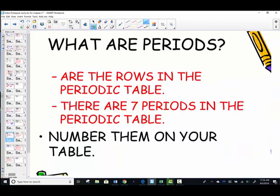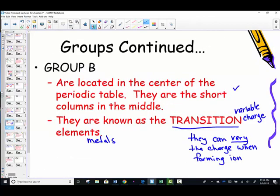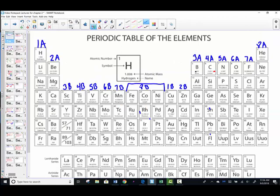What about the periods on the periodic table? Those, of course, are the rows as we read across. There are 7 periods on the periodic table. Let's number those. Row 1 — hydrogen, helium — the first period.